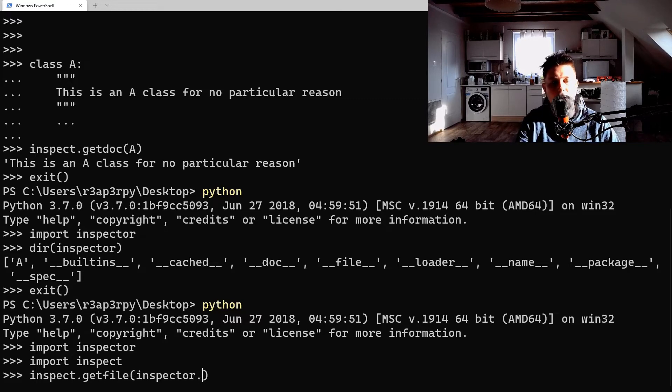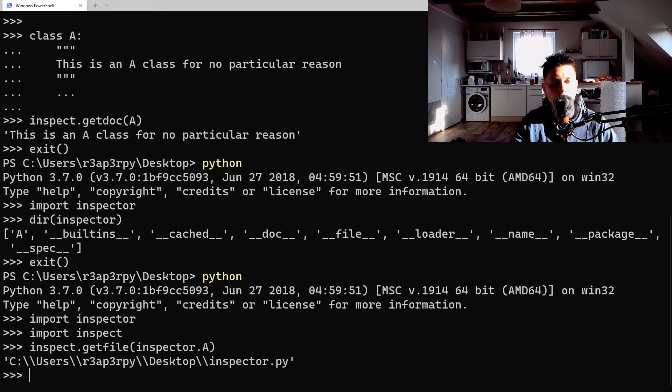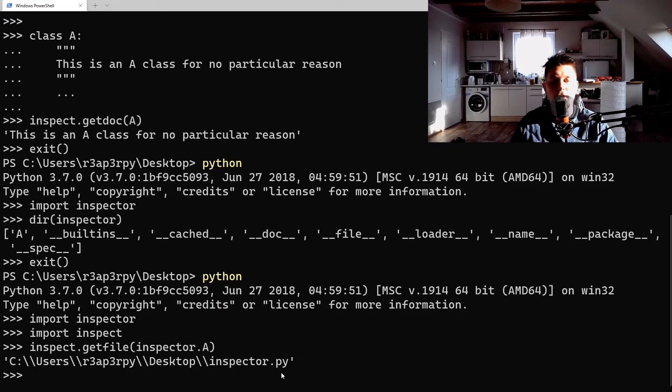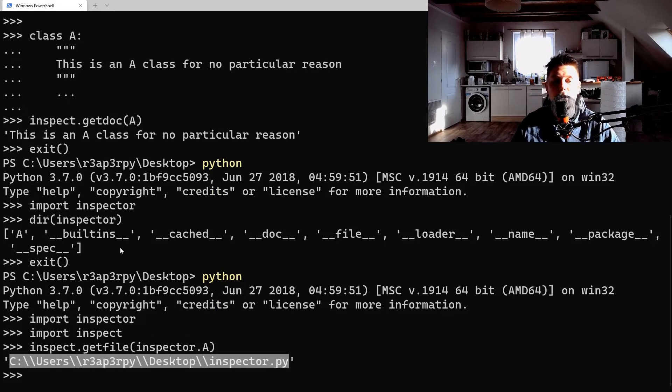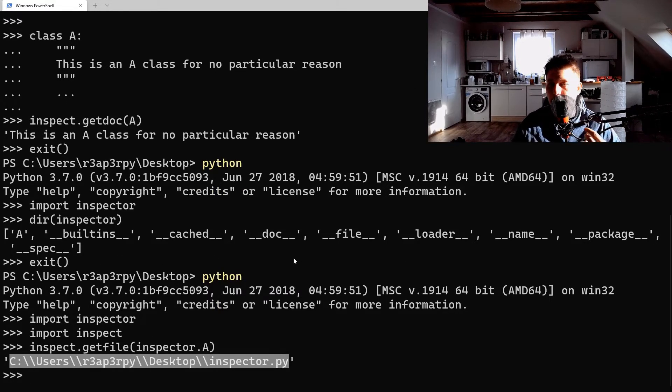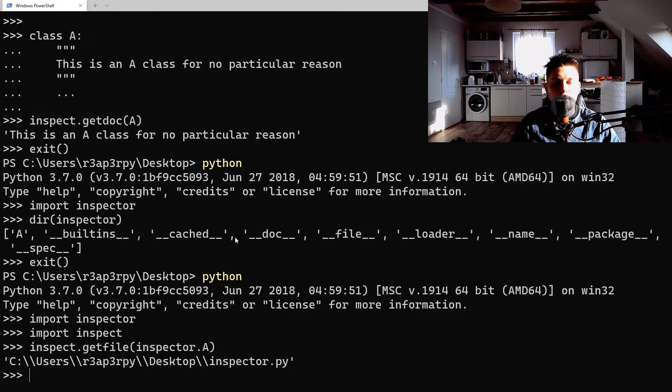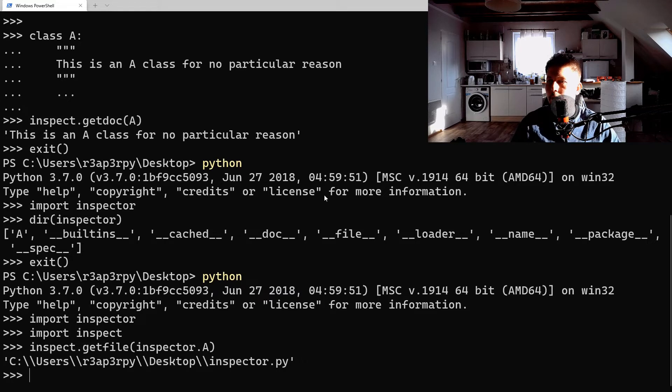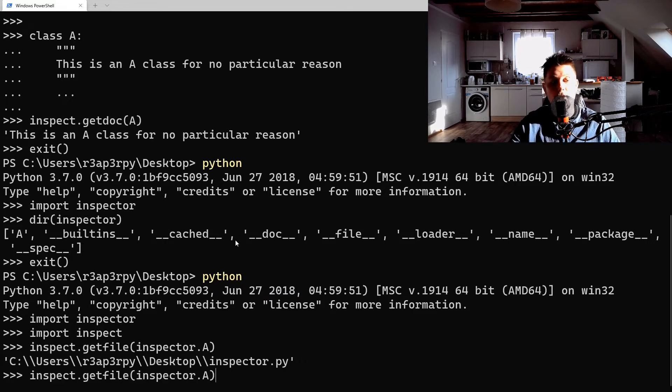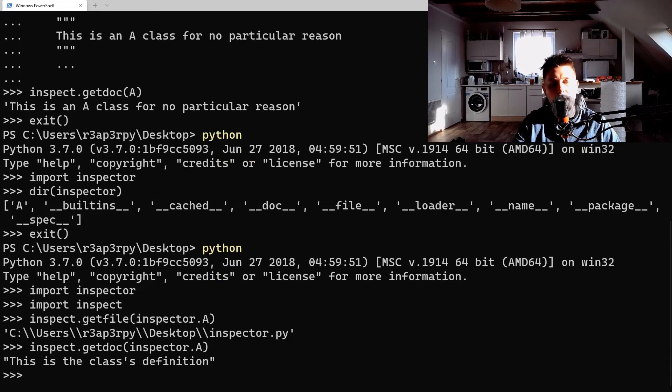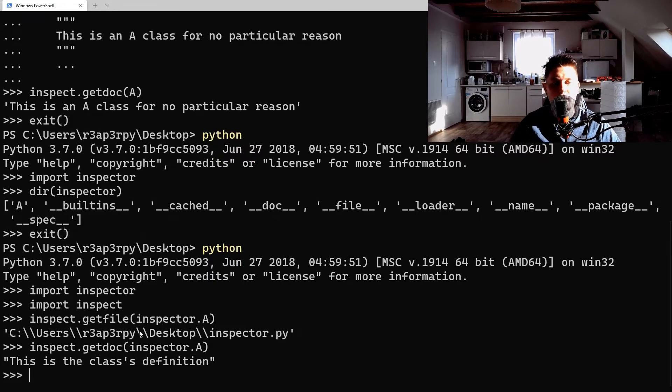So what we can do is use inspect.get_file and pass it inspector.A, and as you can see it is going to return you the file in which this class was defined.